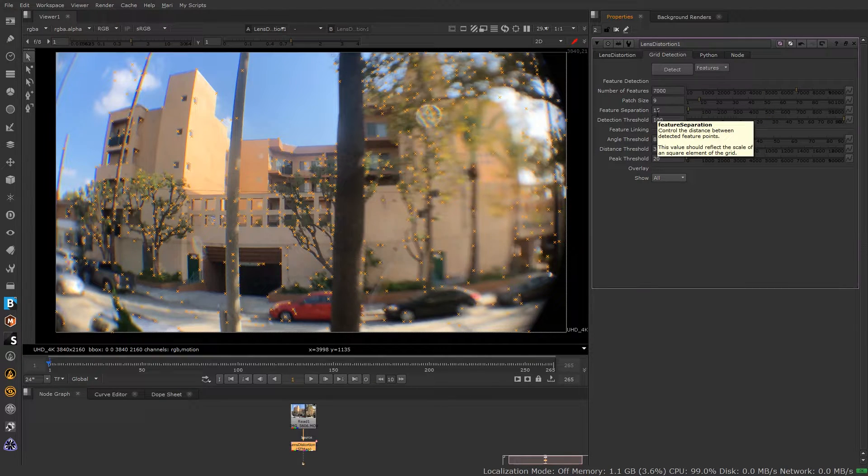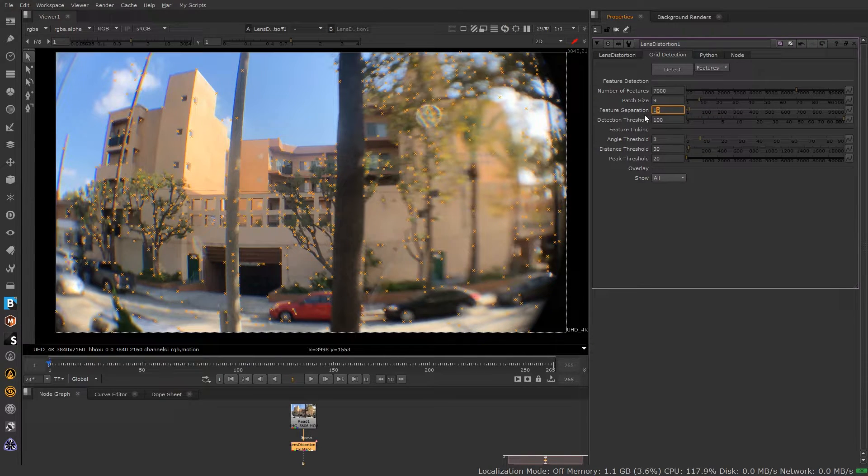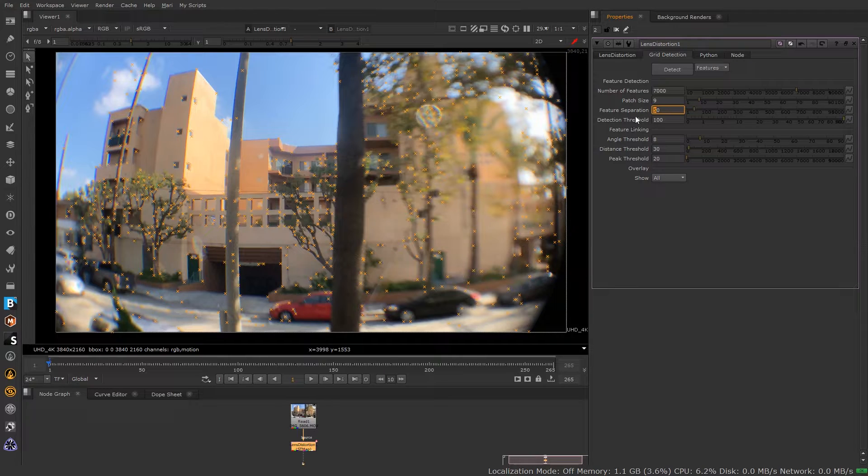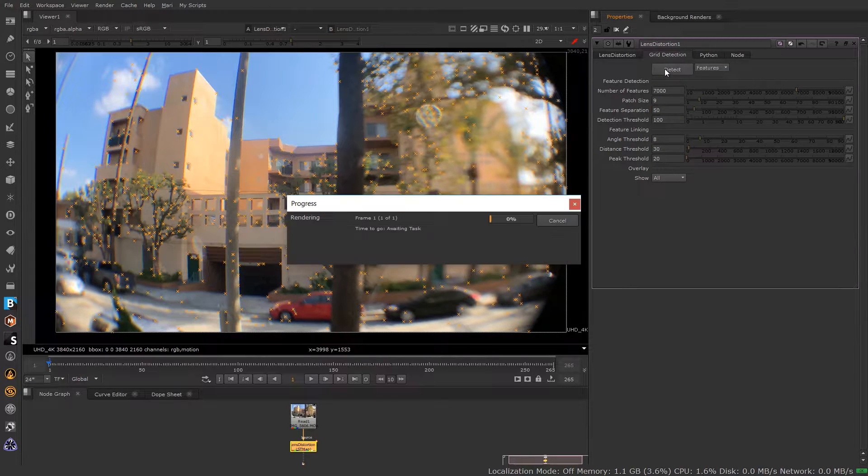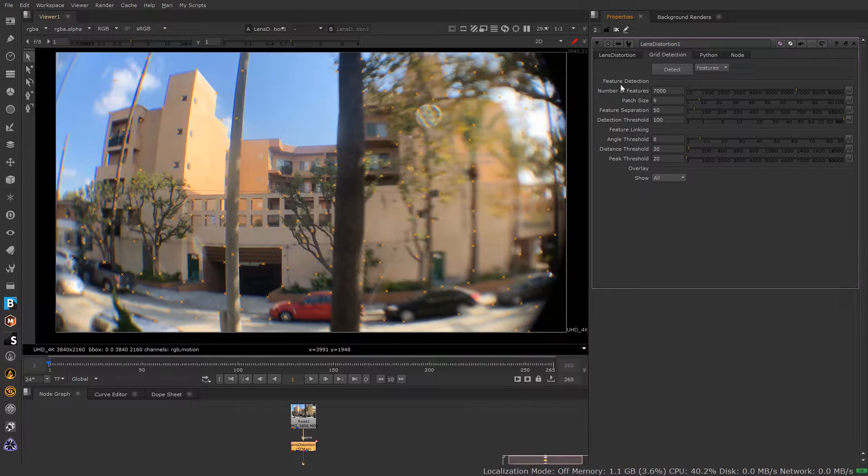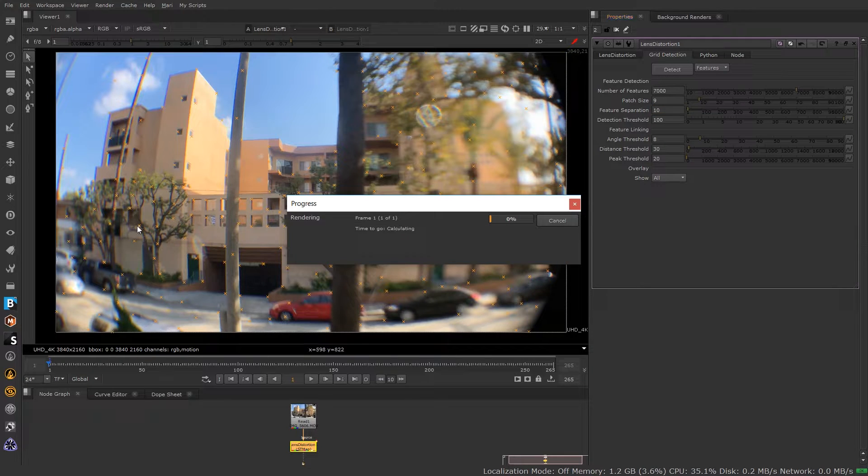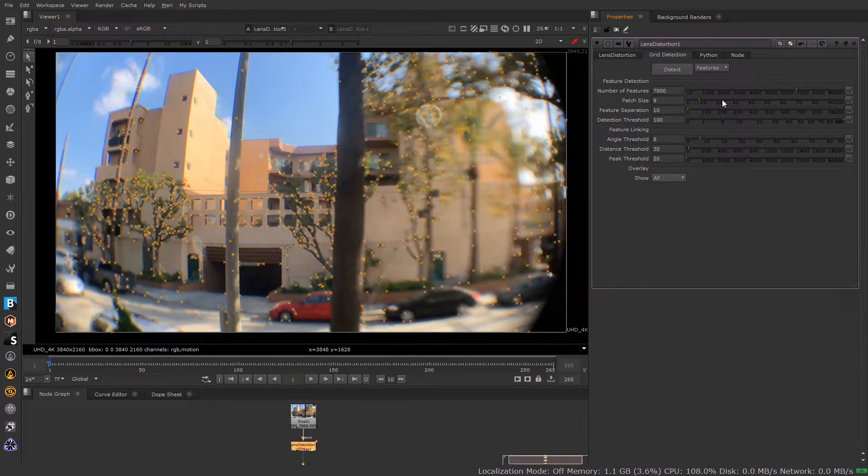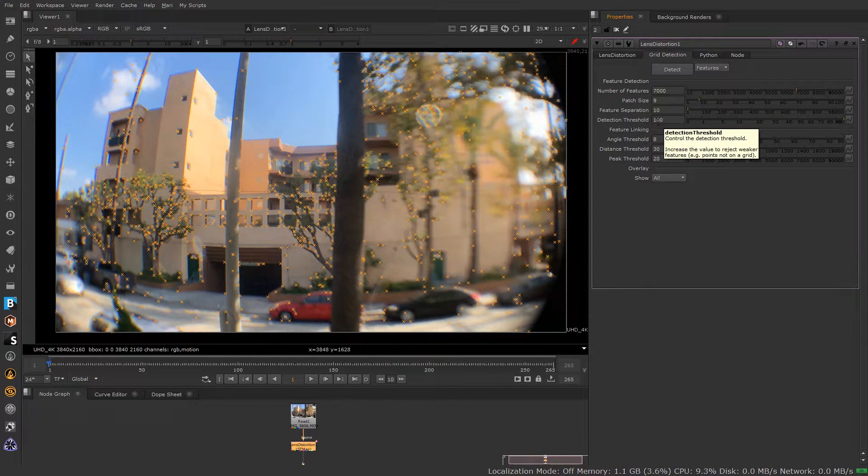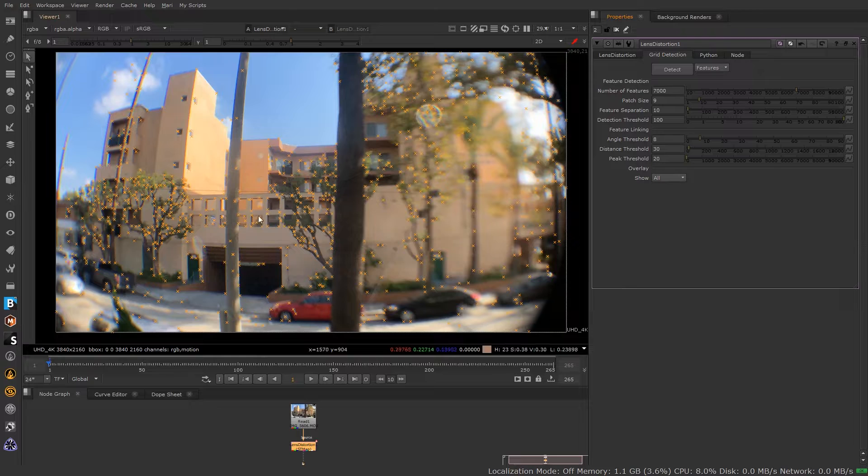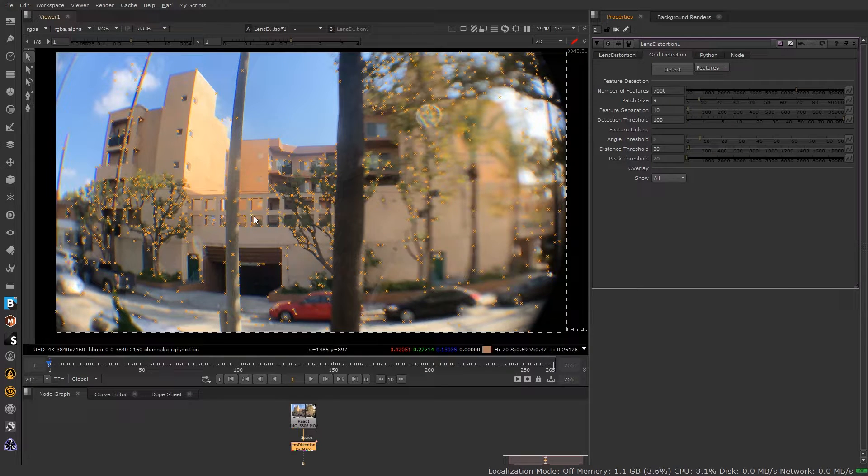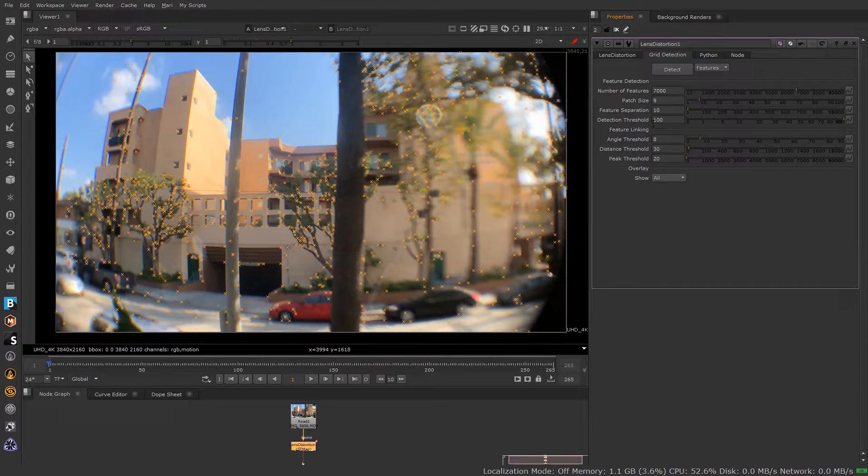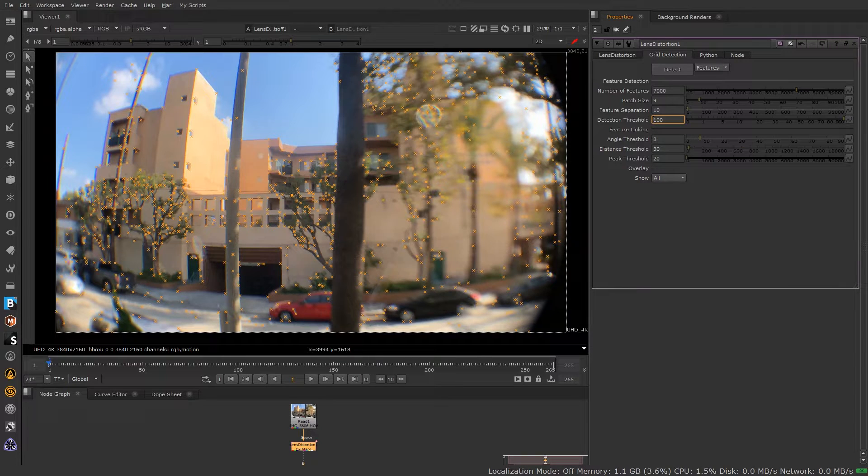So feature separation - if you want to separate more of these features, really spread them out, it's kind of like a patch size area here. Just increase this number, so it's like density. The more separation, the less dense it's going to be. You can see there it's changed. If I bring this back down to say 10, detect, it fills in more features, denser detections there. The threshold here, you can see it's going to increase the value to make it weaker features. So features that don't really hold up over time, you can kind of filter those out by increasing the detection threshold.